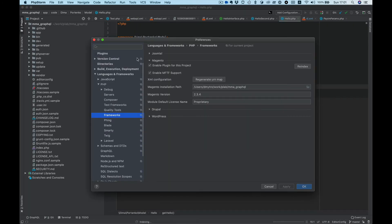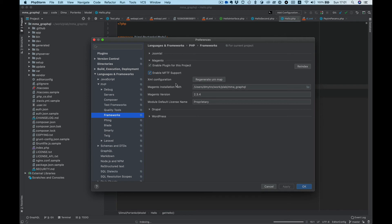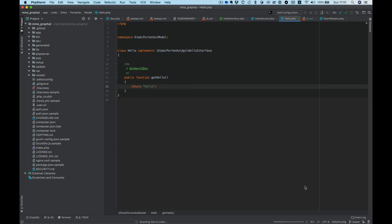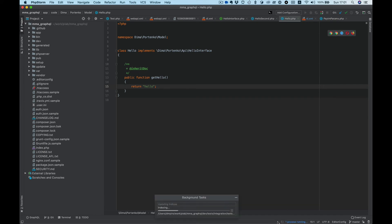Okay, now in Frameworks we see Magento. We need to enable plugin for this project, enable MFTF support, regenerate URN map, and I think maybe also re-index as well. Okay, we need to wait for indexing.